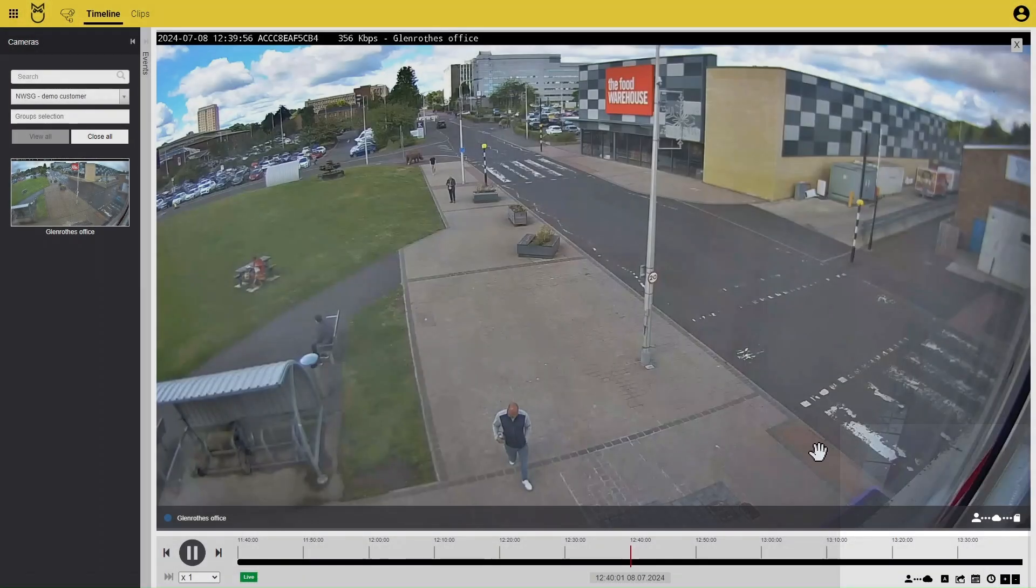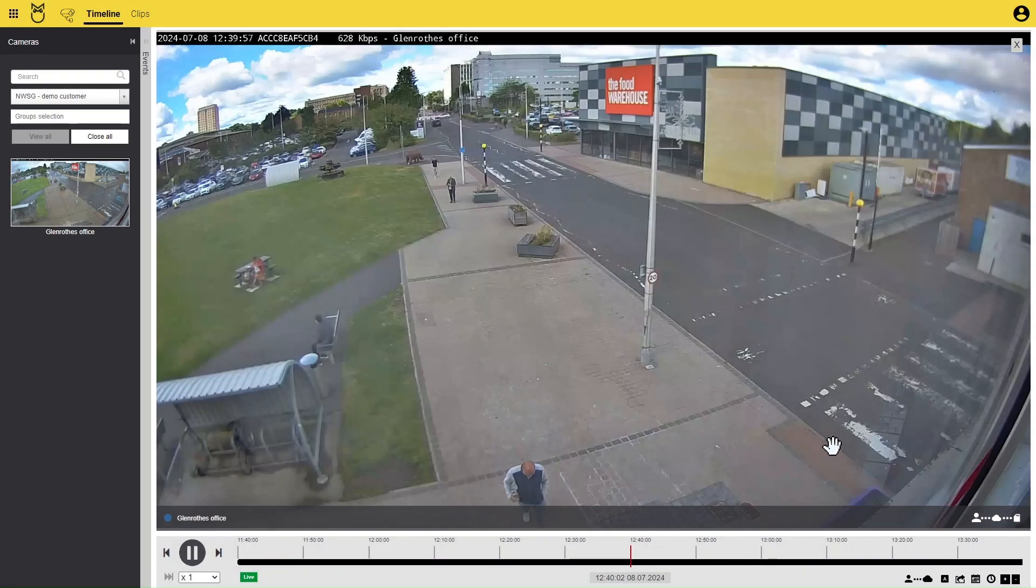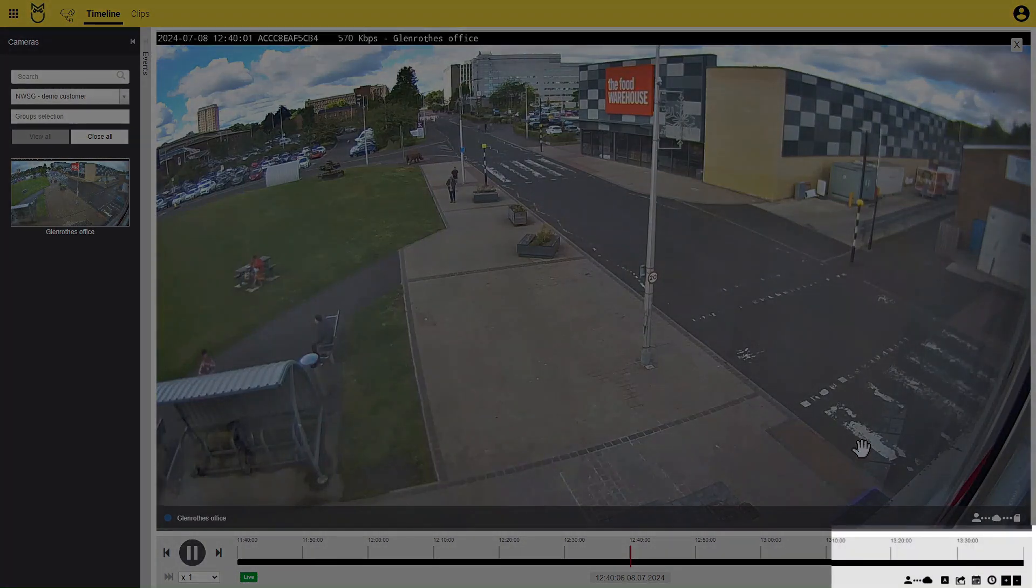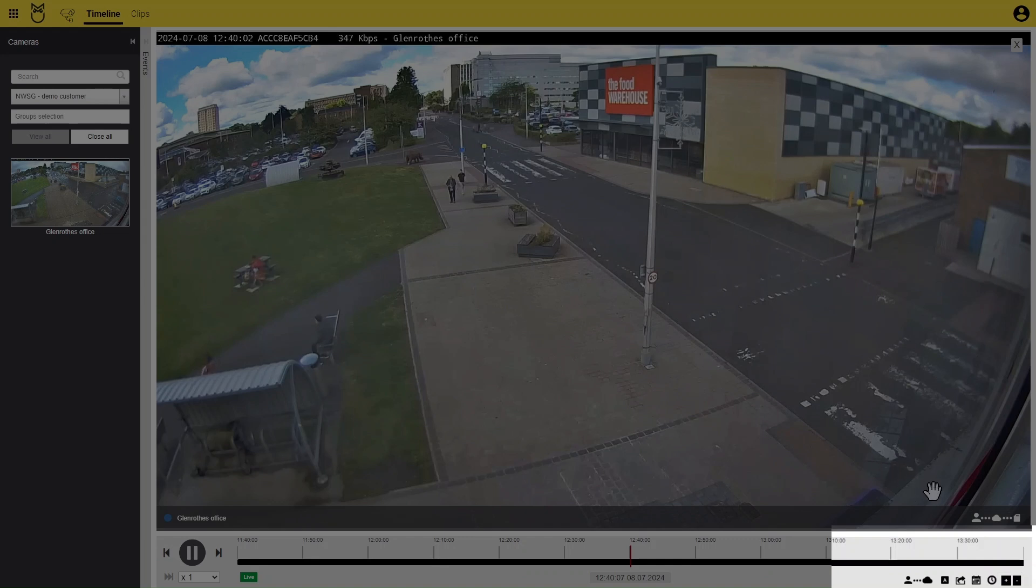This will move the playhead to the date and time you selected. Now click on the Export button to bring up the export dialog.